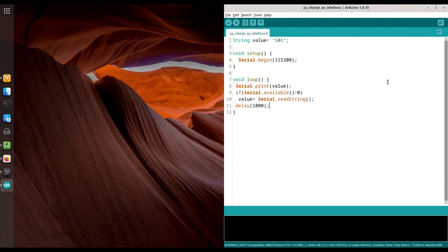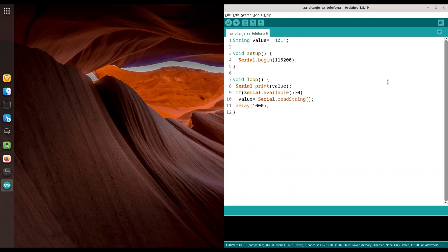So basically what is going to happen? When we initialize this communication, we are going to be able to read value 101 from our microcontroller. But then when we send some textual value from our phone to our microcontroller, next time when we read from the microcontroller, we are going to read this very same new value. And now I'm just going to upload this piece of code to my ESP8266 microcontroller.